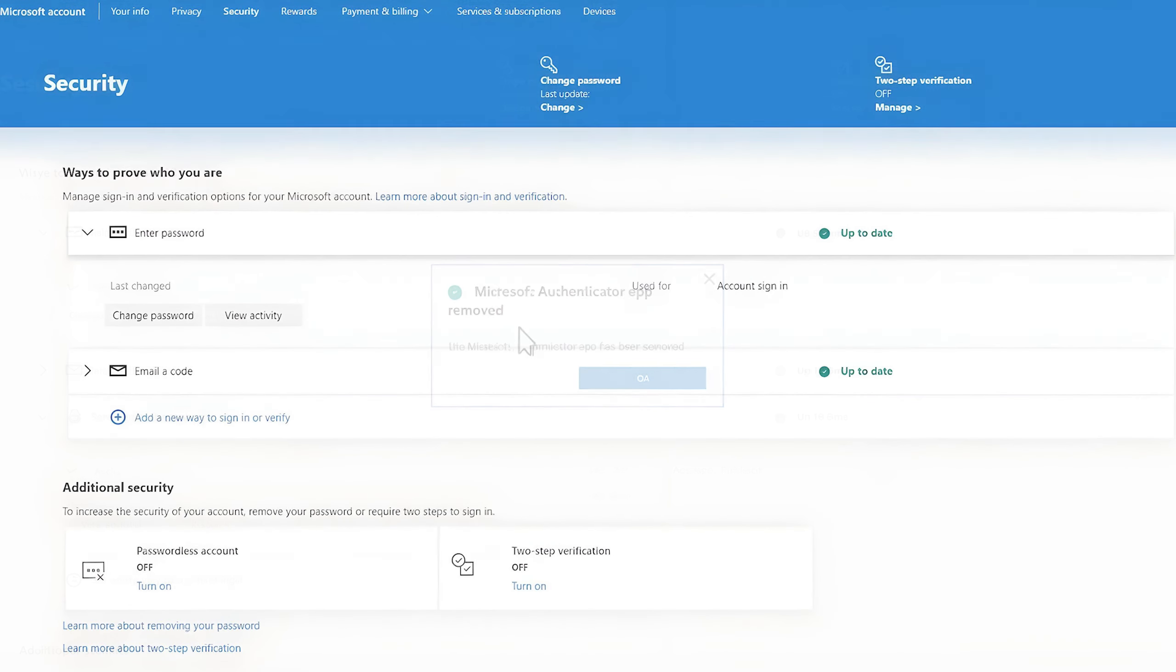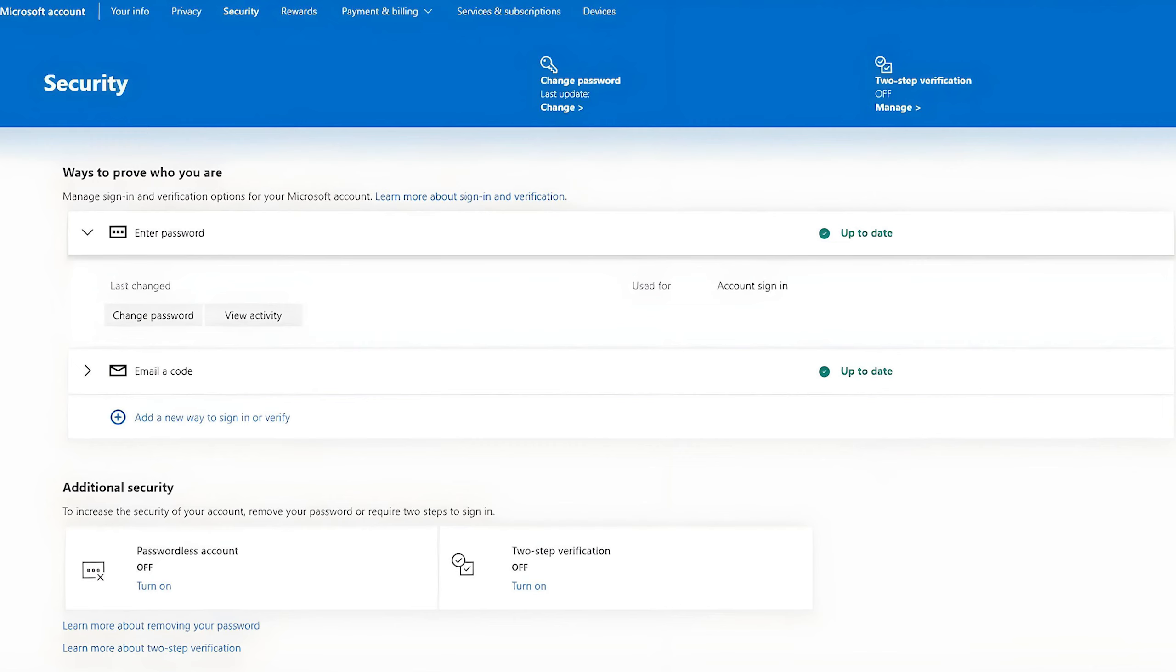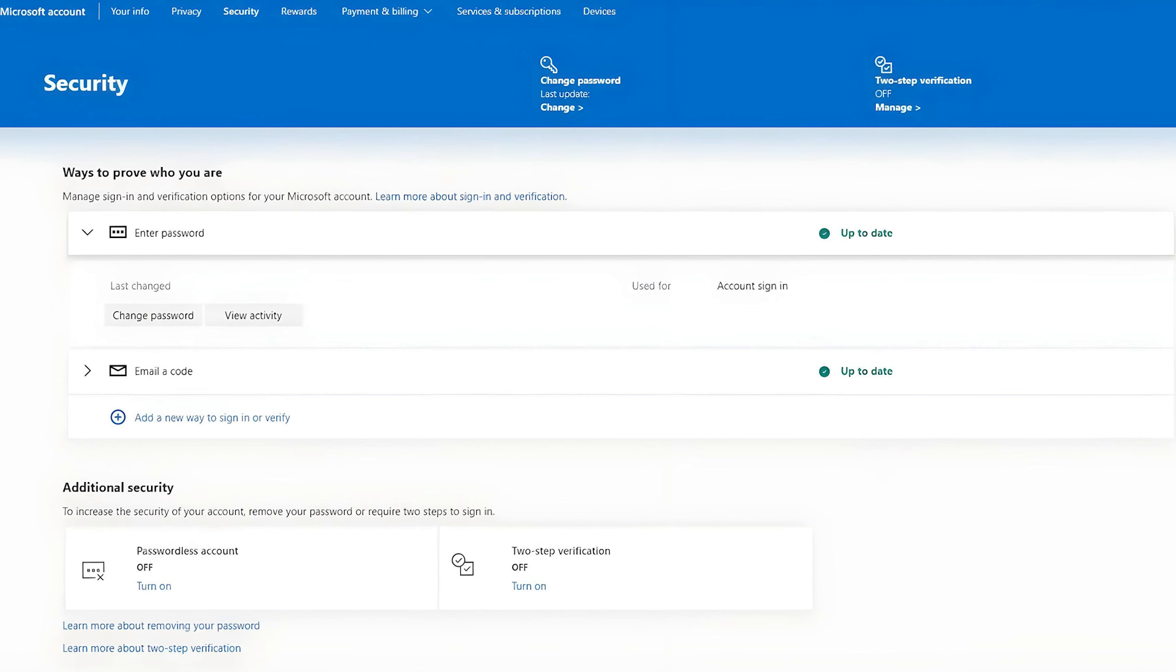Then click on OK. And here, as you can see, you don't have the Microsoft Authenticator app here in the security options. And if you want to add it again, you can simply click on this plus sign, then add the method again to your own security options.